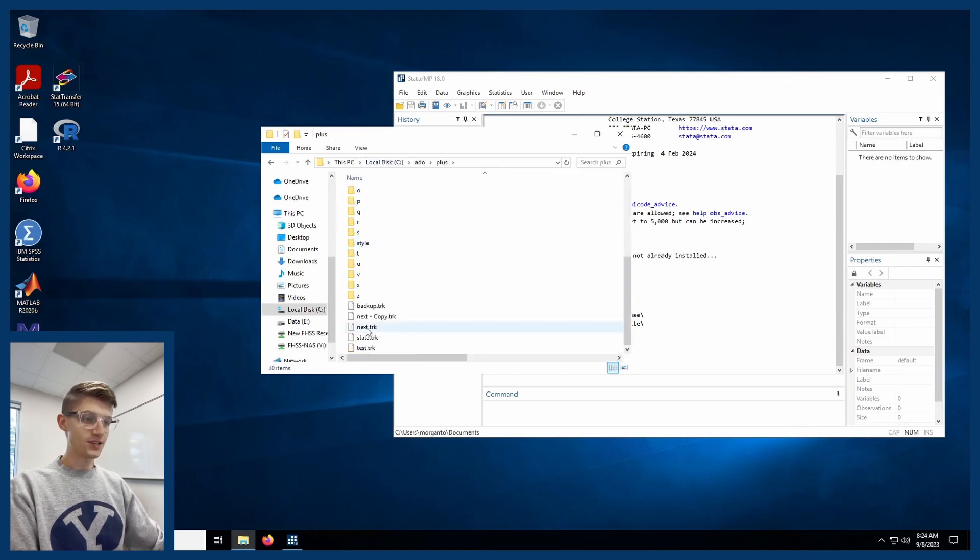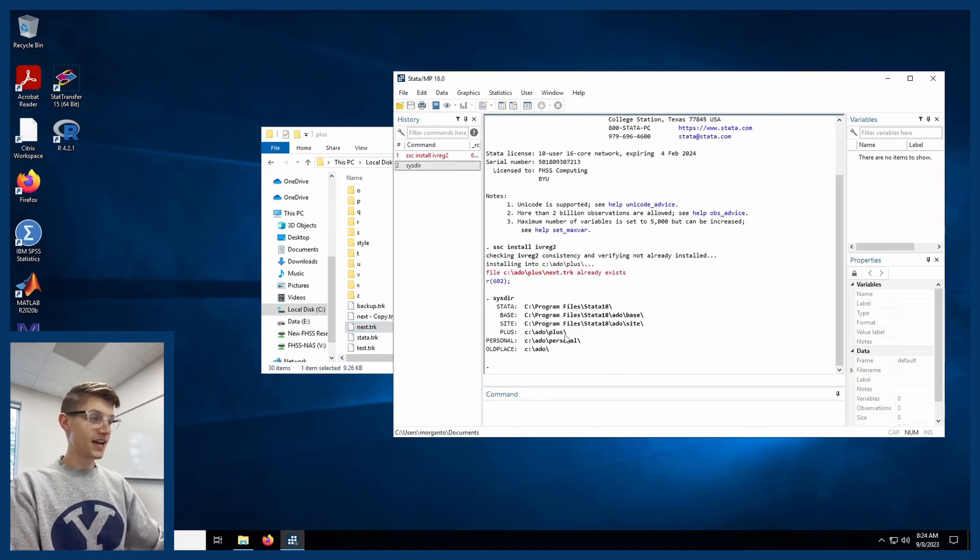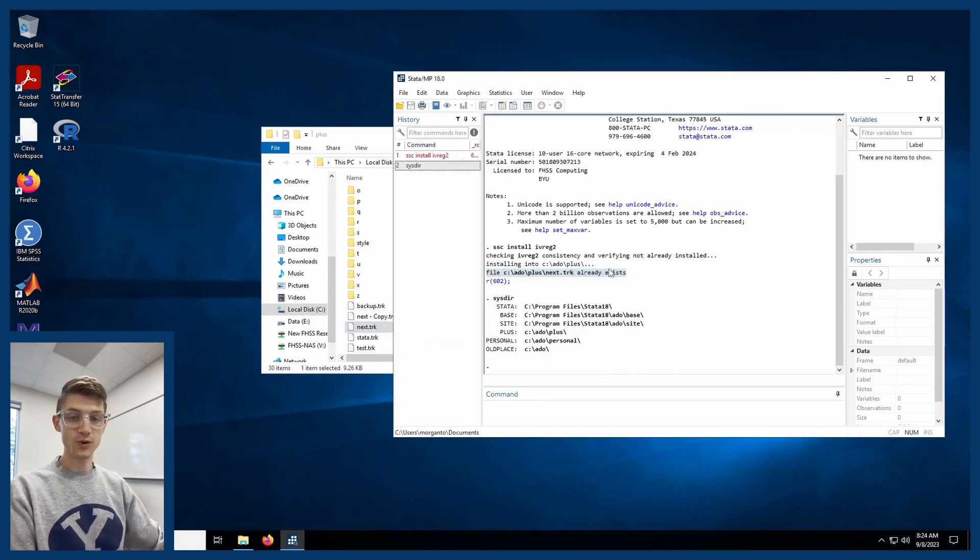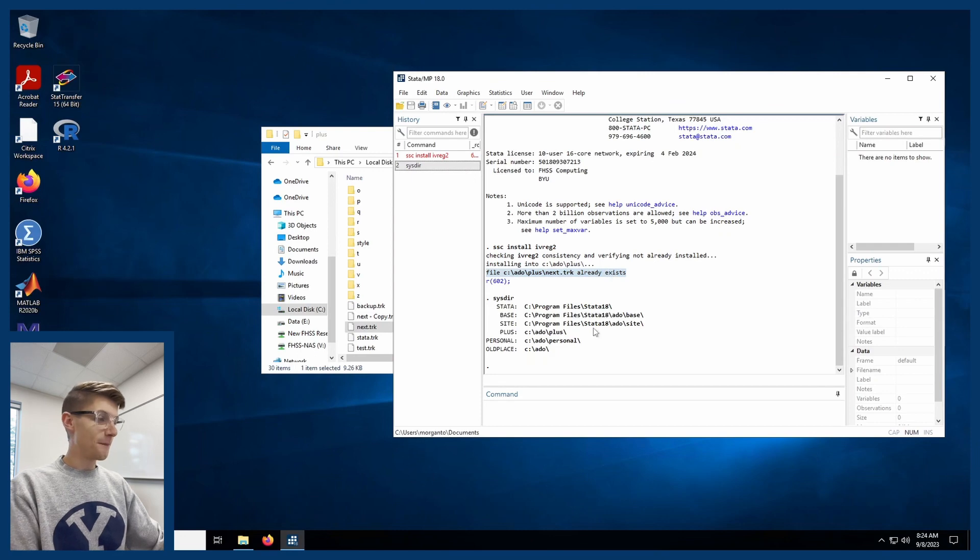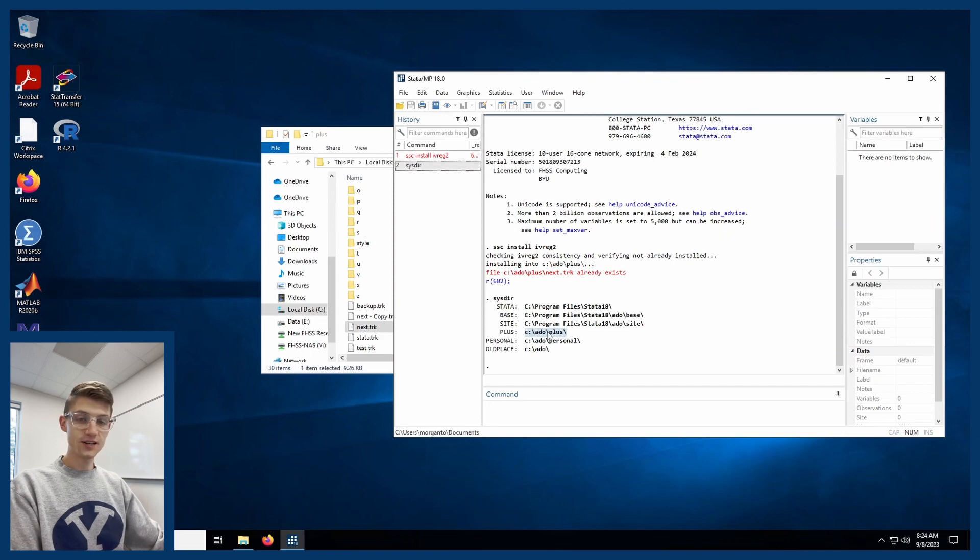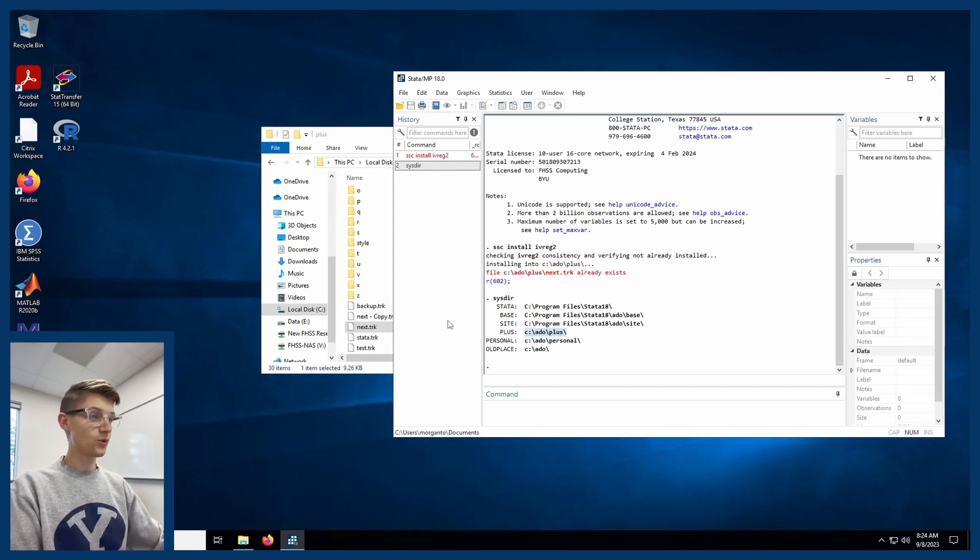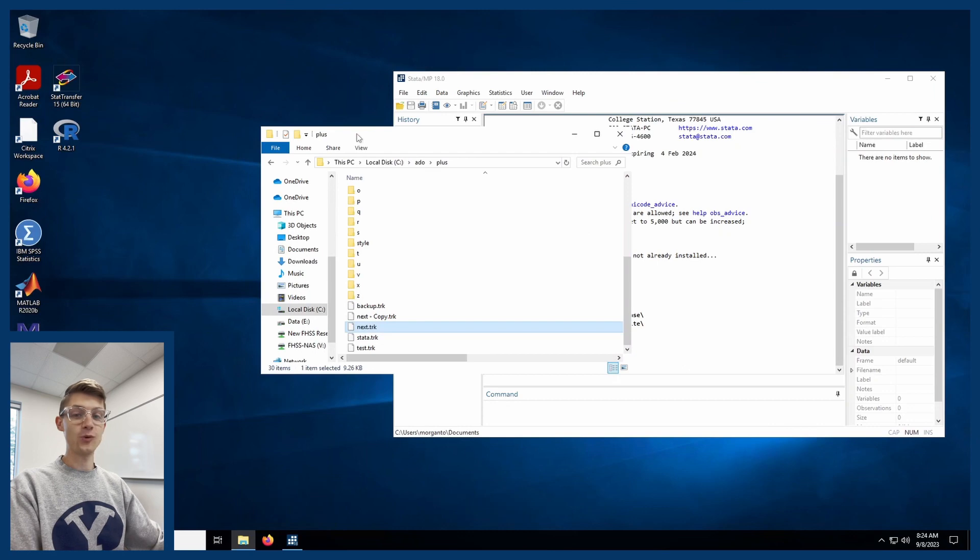And then there's this file right here, next.trk. That's the file it was trying to rewrite, but we're going to do this cute little trick where we're going to change this directory here that it's trying to write into to a folder where we can write files.